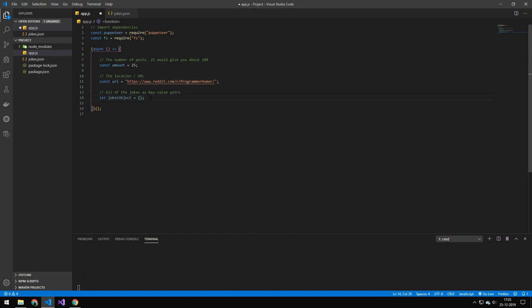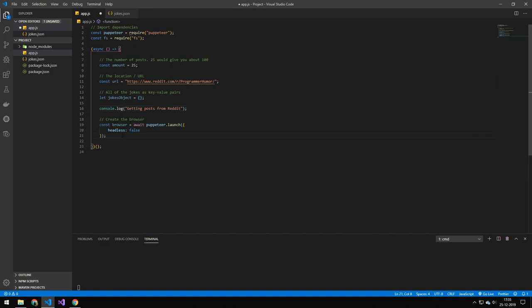The next line we're doing here is that this is the object that's going to store all jokes as key-value pairs. This is to prevent duplication of jokes because we're grabbing chunks and chunks are overlapping a bit. We're using a key-value pair to make sure that we don't have any duplicates. And then we're just showing the user that we are getting posts from Reddit.